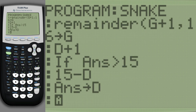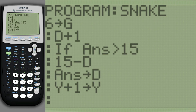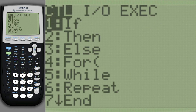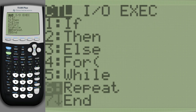We increase the inactivity timer. Finally, we end the loop.